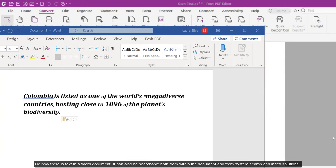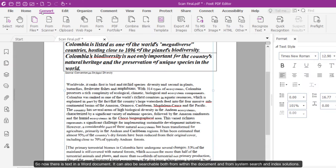So now there is text in a Word document. It can also be searchable both from within the document and from System Search and Index solutions.